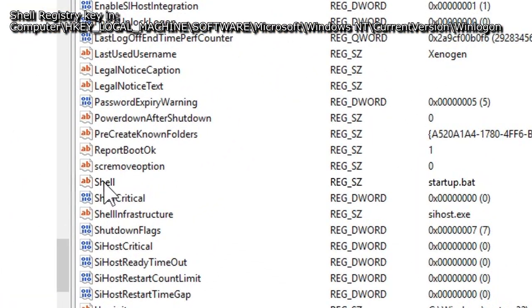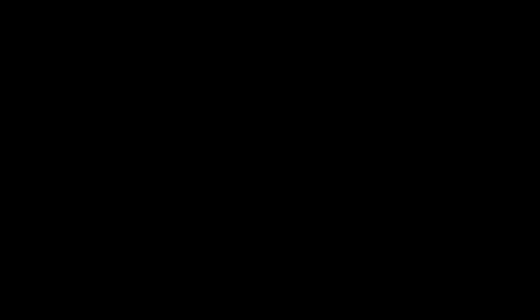Change the shell registry key back on the remote PC to startup.bat again. Once that's done, restart the remote PC and then we should be ready.